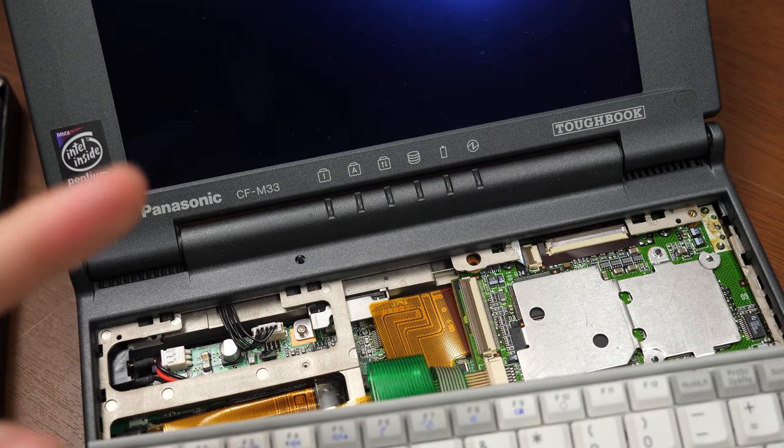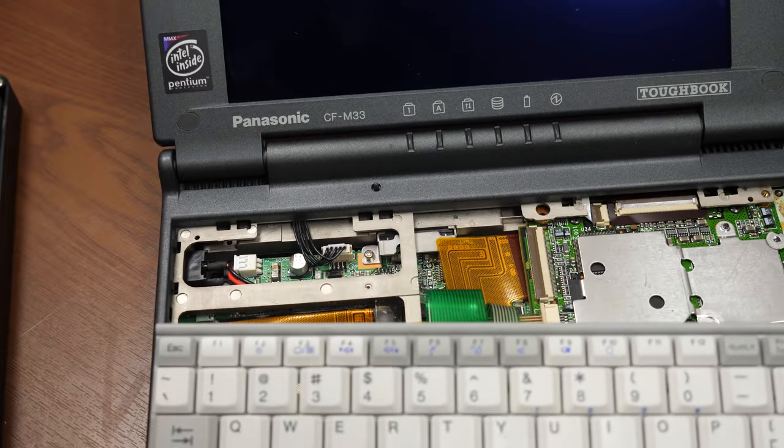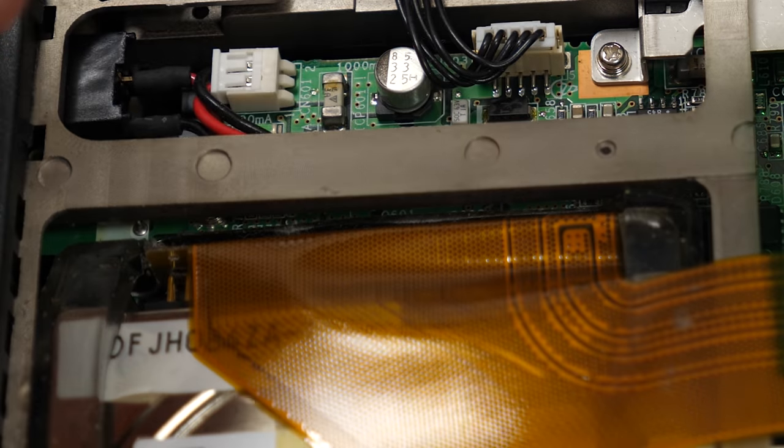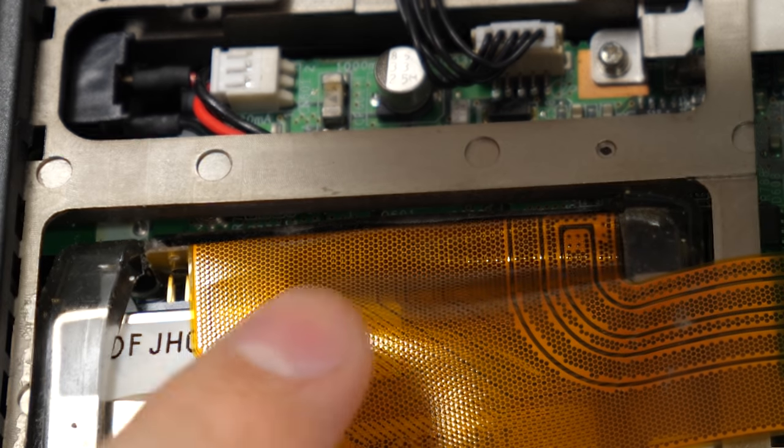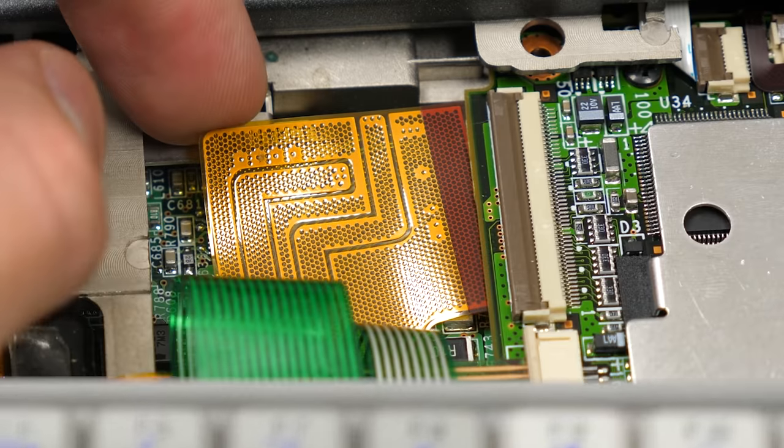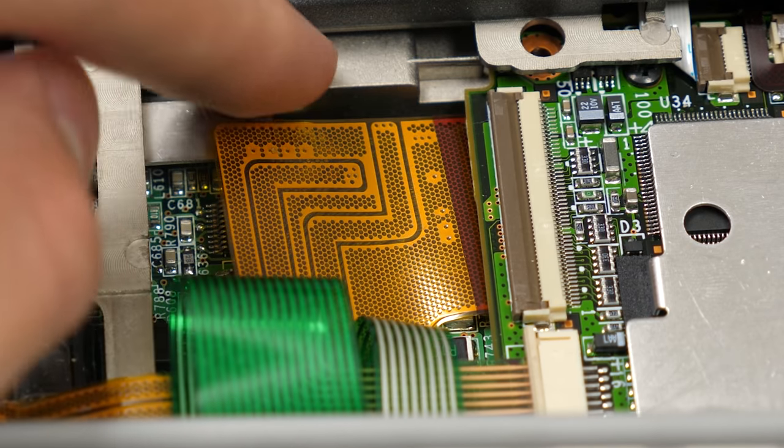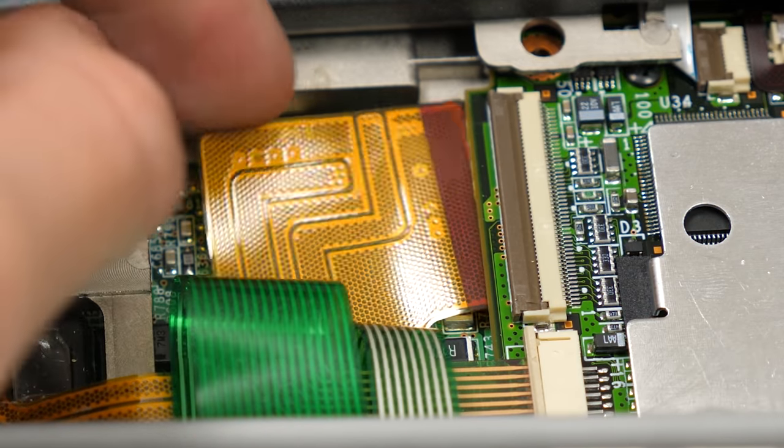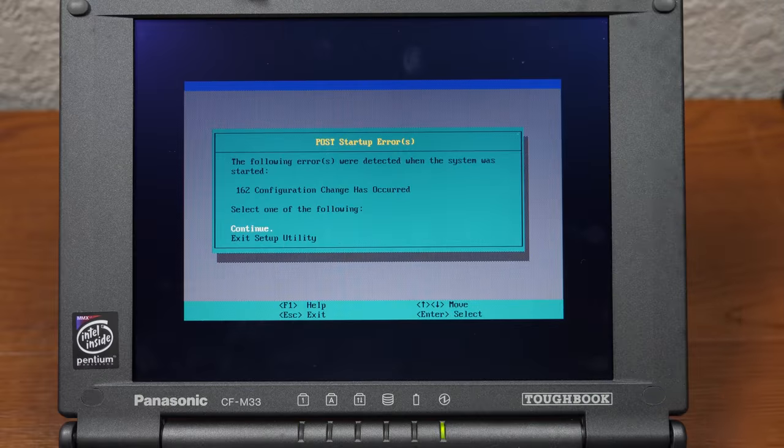Hang on a second, you see something wrong with this picture here? This orange cable is the cable for the hard drive, and it's not plugged into anything. We're going to try to just plug this back in.